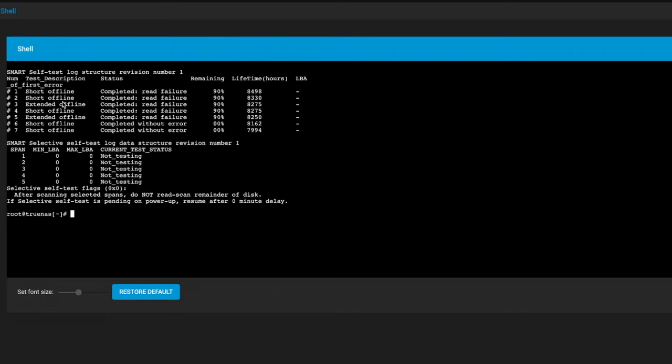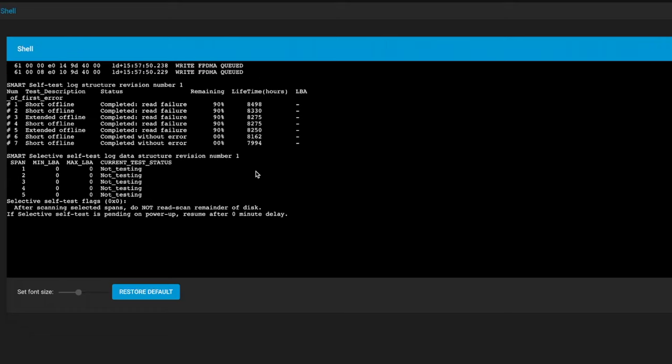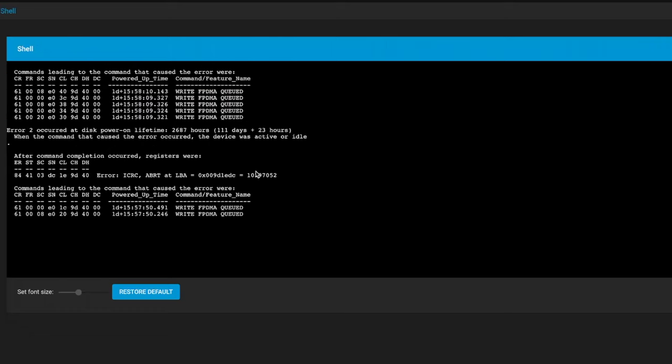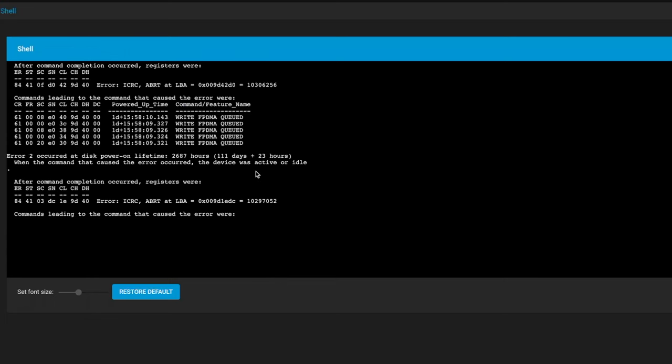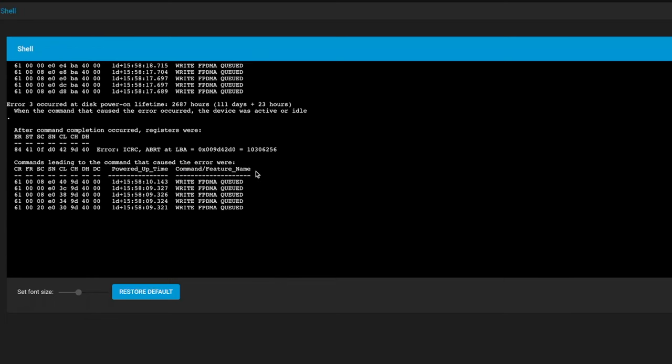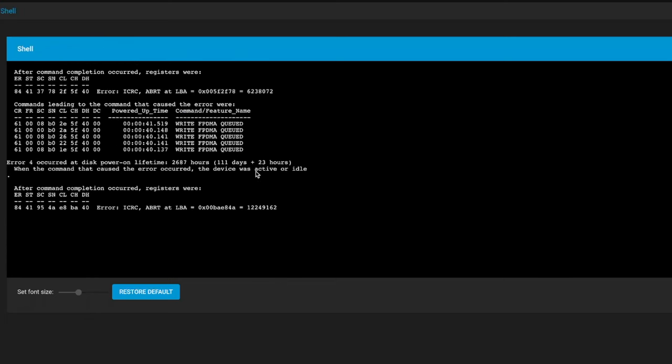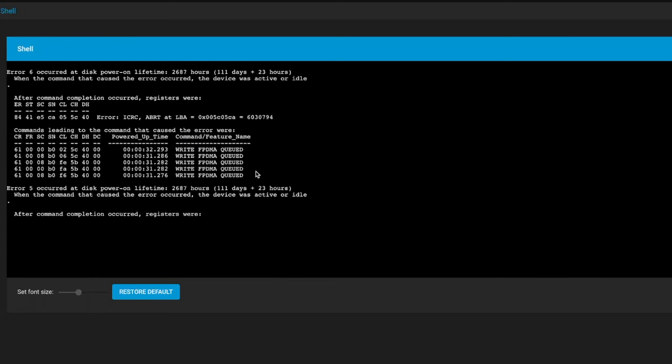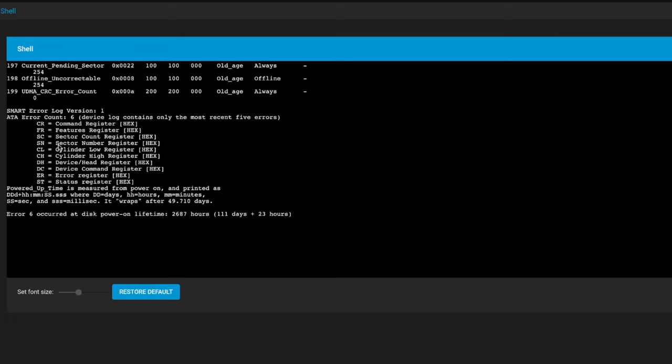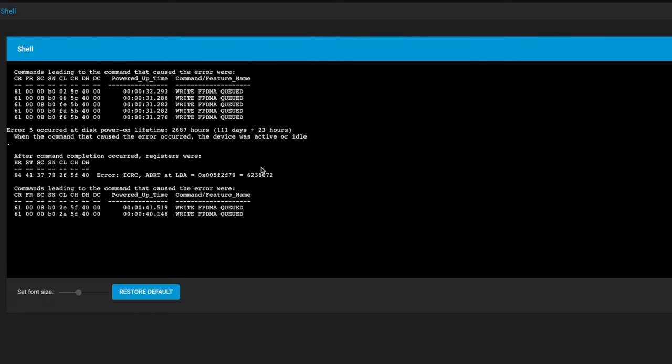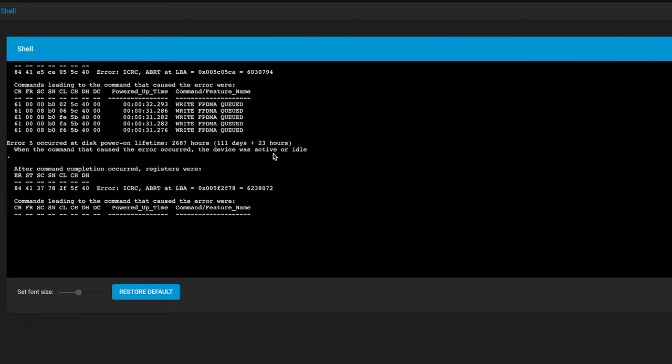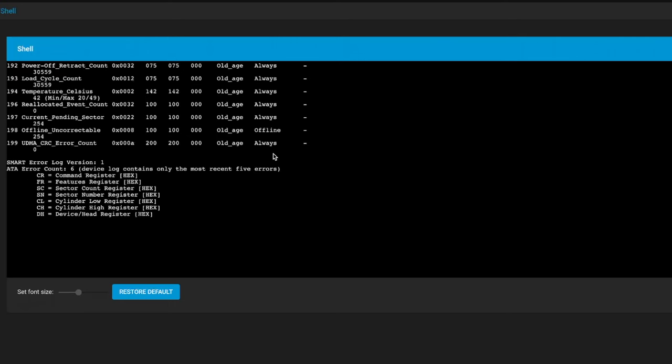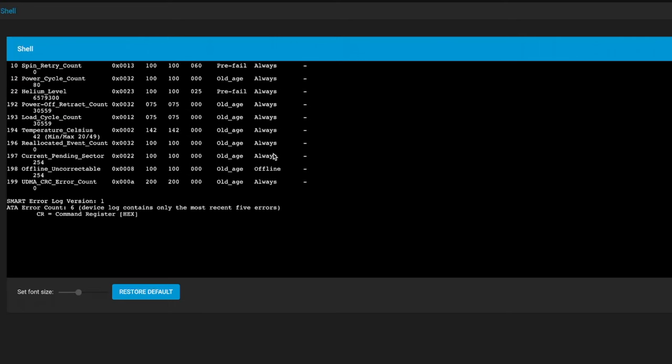You can see the list of SMART tests here. The last five have failed and then before that there are two that were completed without error. If we scroll back up here there's a bunch of different errors. I don't really know how to interpret these - there's a bunch of different registers and things that it dumps when one of these drives has an error.